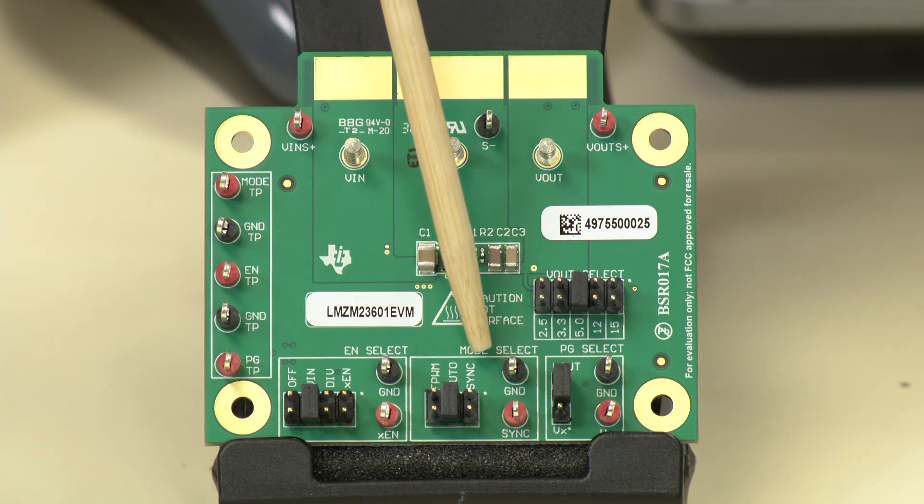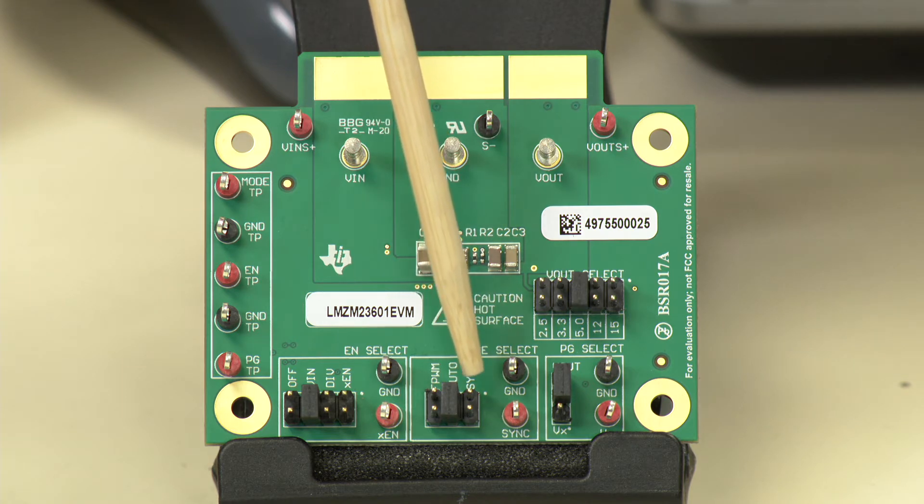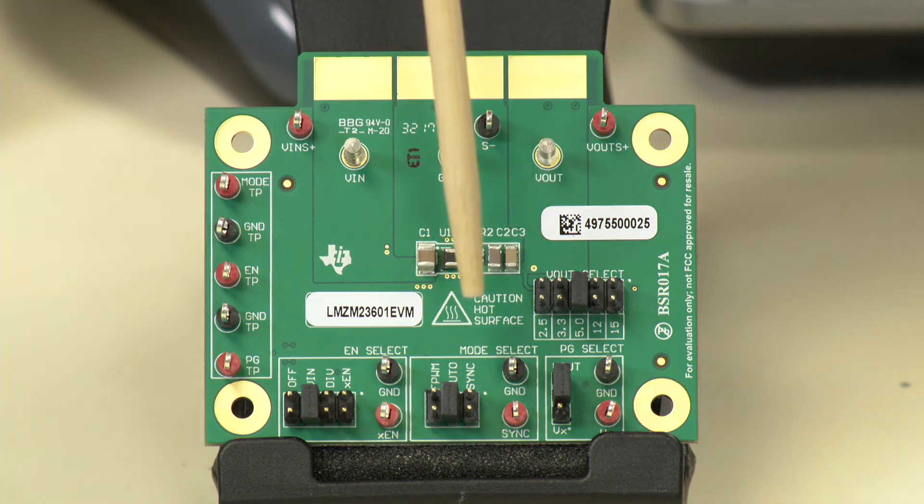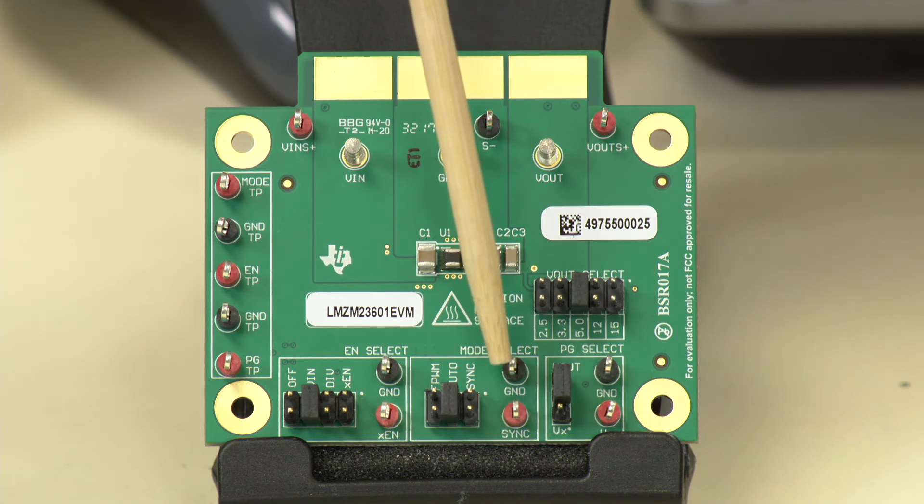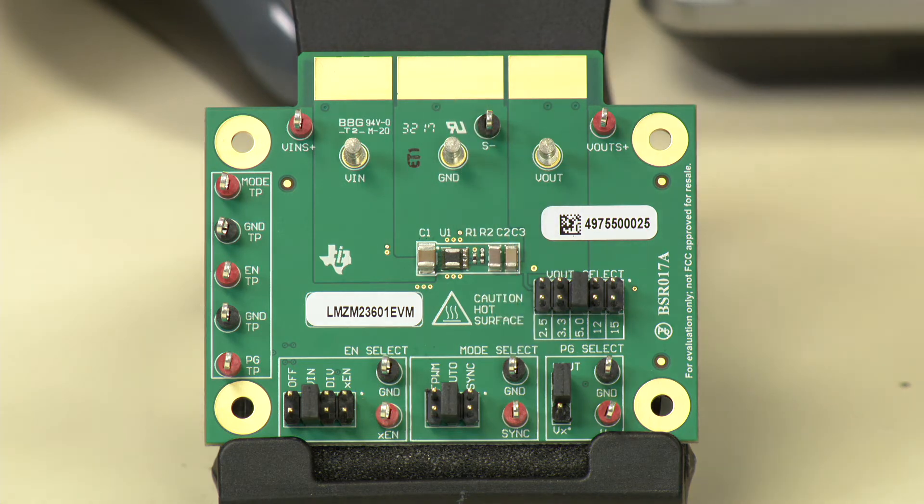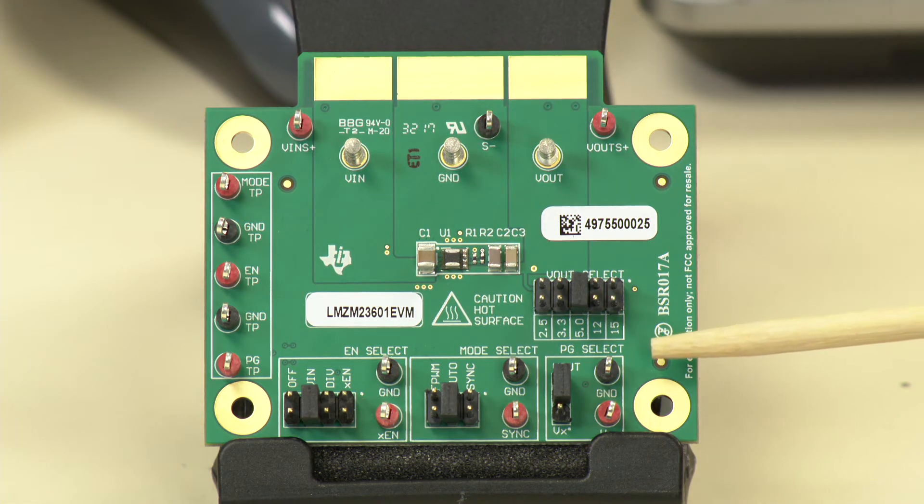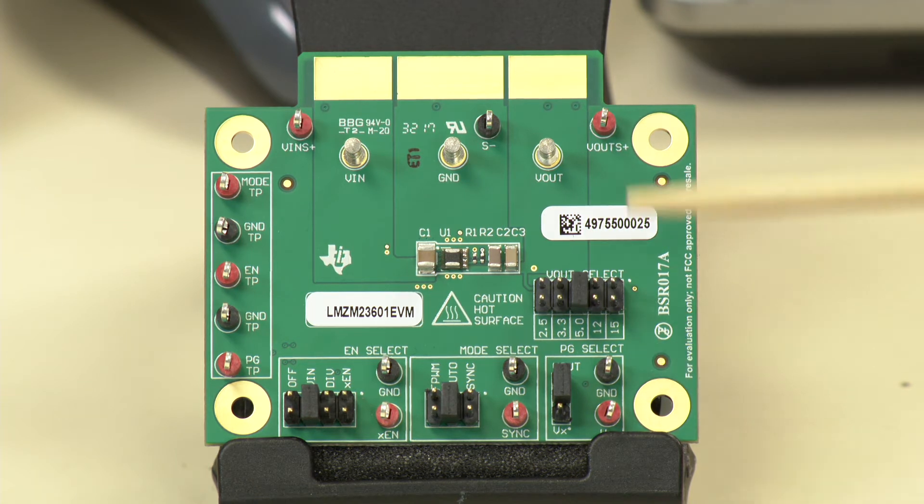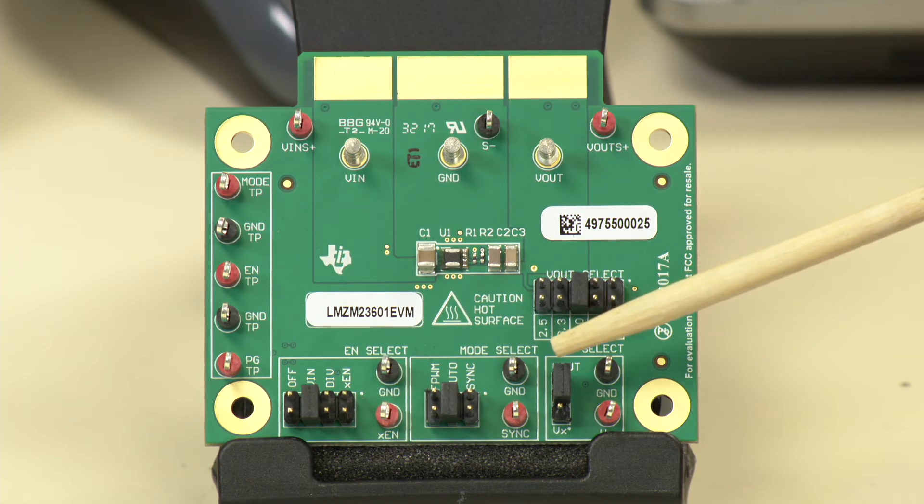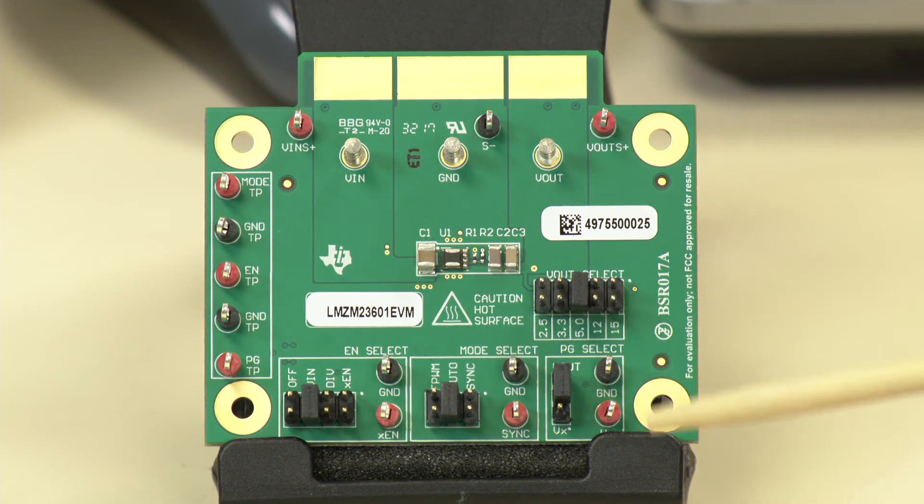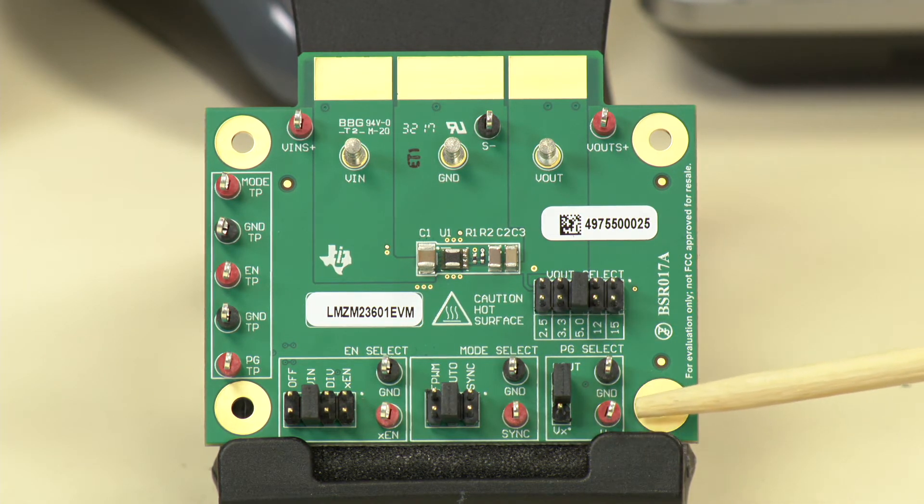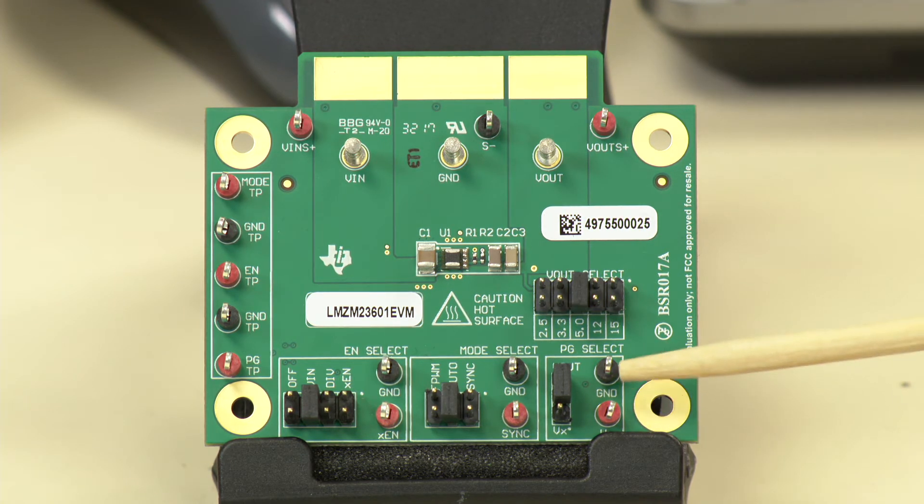And we also have an option to synchronize the device with an external clock. You would move the jumper to this header, and you could provide your clock signal at these two test points. There's also a VOUT or power good pull-up voltage selection here. You can pull up the power good pin to output voltage, or you can use an external logic rail that can be provided at these two terminals.